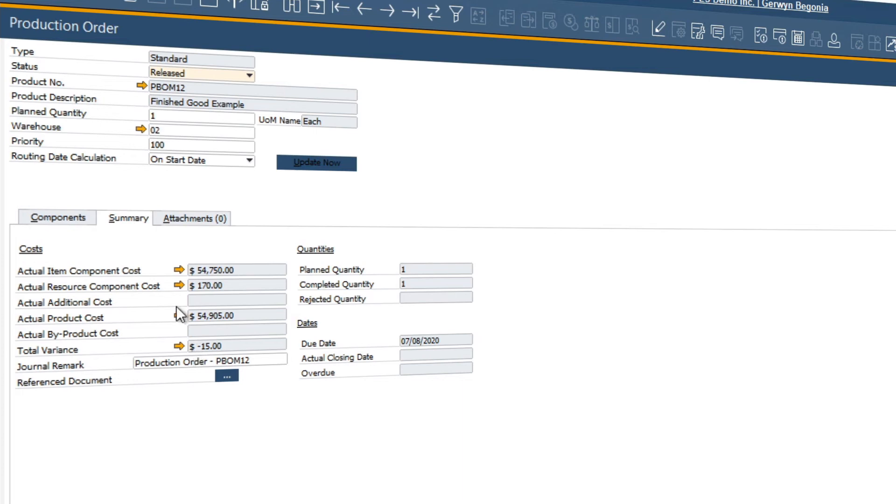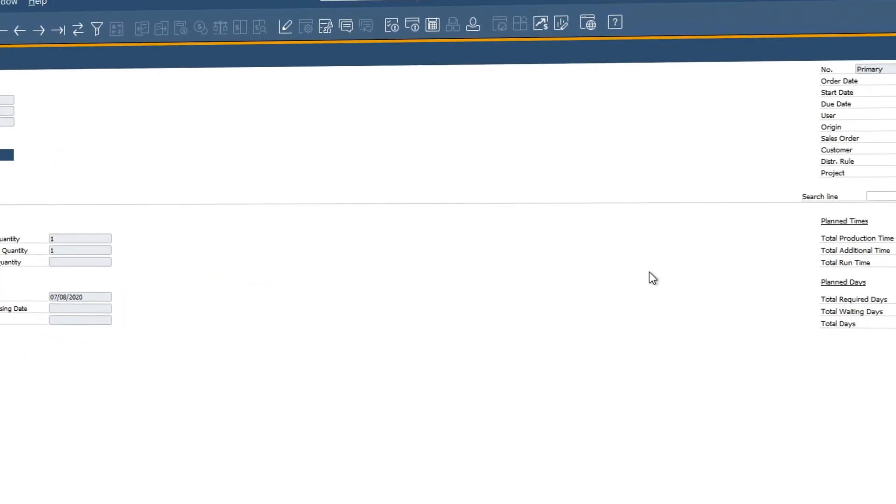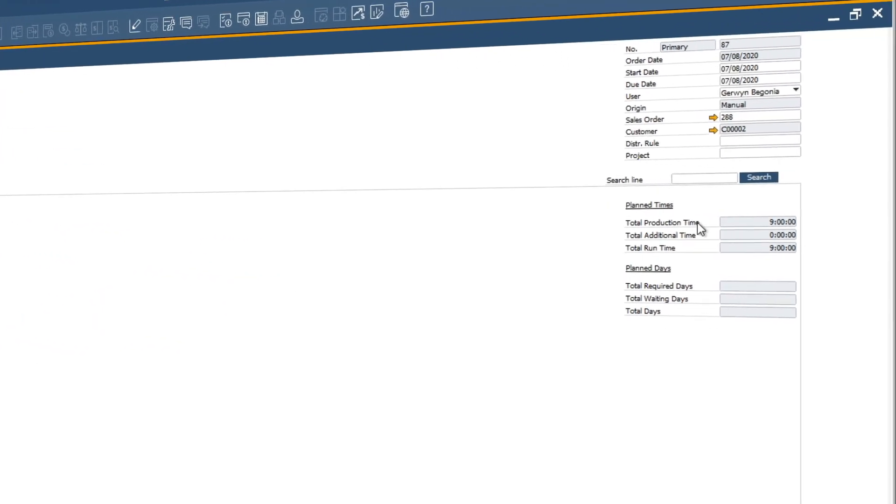Also, you can view the actual item component costs, the actual resource component costs, the total actual costs of our finished good, and to the right we can see the actual total production times.